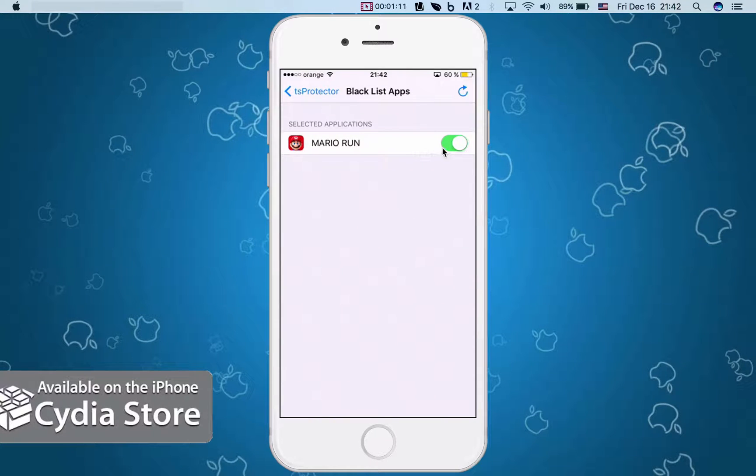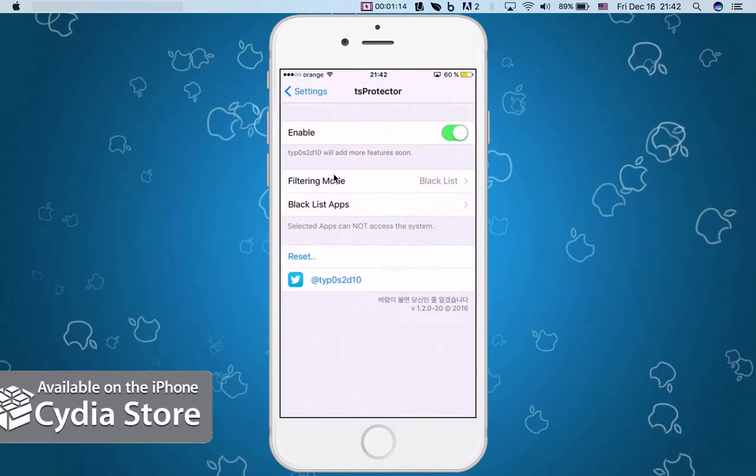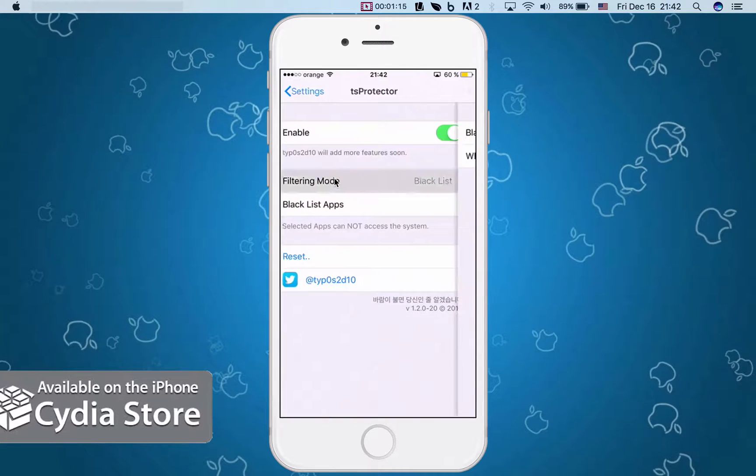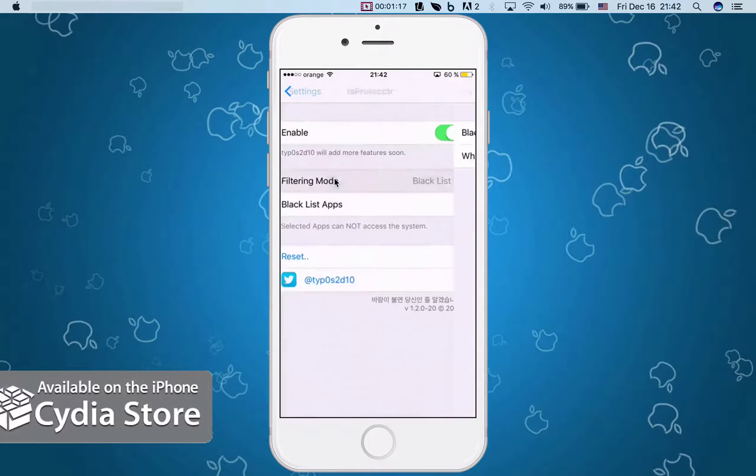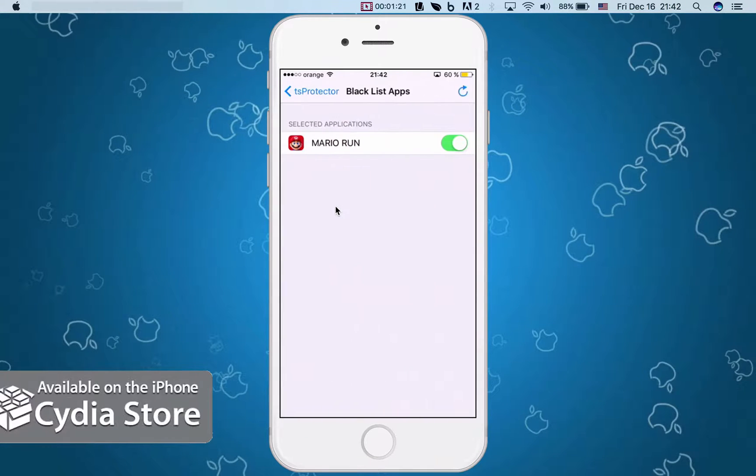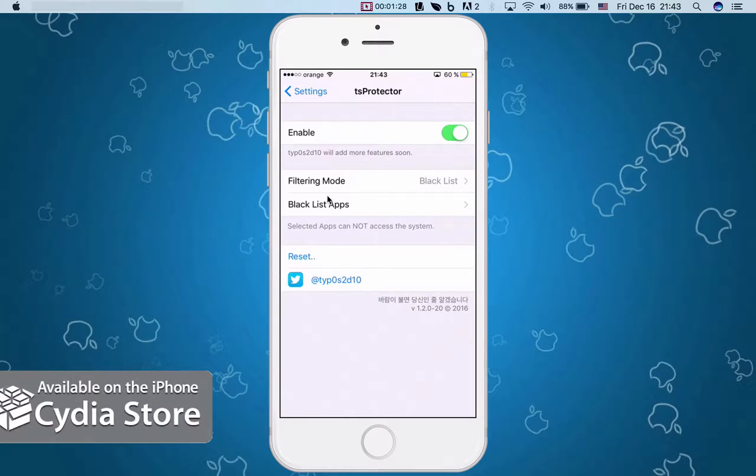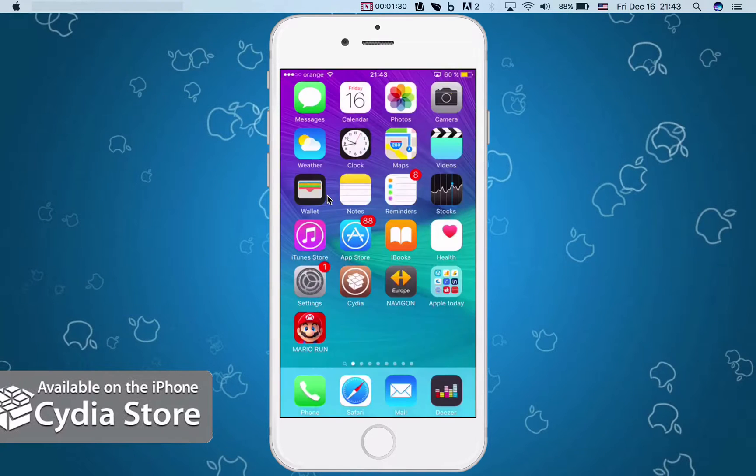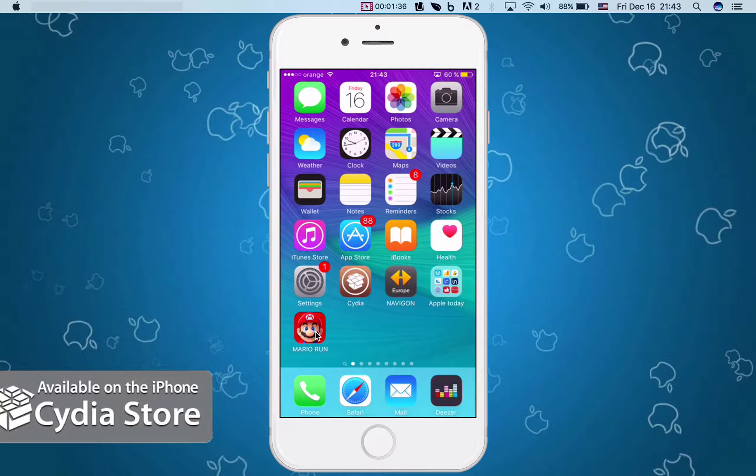You will have Super Mario Run and you can just toggle this on and off as you wish. Filtering mode is blacklist. I blacklisted Super Mario Run and that was my basic selection. You can reset it of course. This will prevent Super Mario Run from accessing your device's information and thus letting you know that it will not run because it's jailbroken.